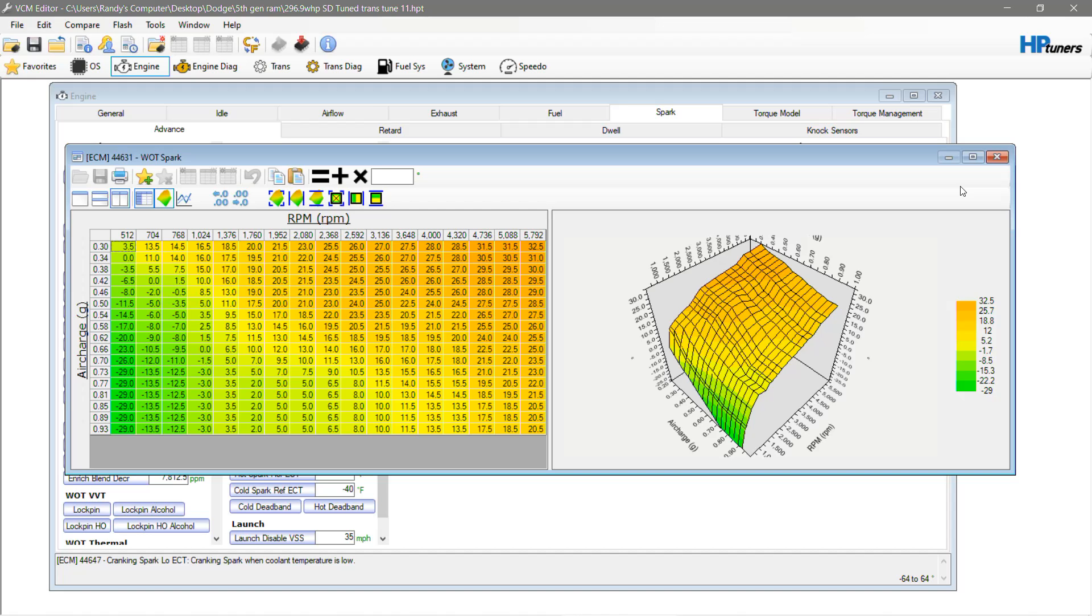I think this here, actually, this exact file is 27 wheel horsepower over stock, and that's obviously with the 37s on both.